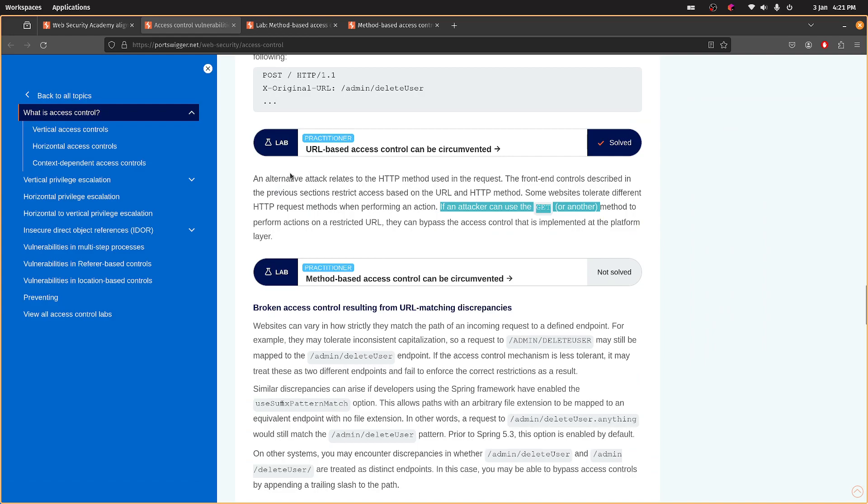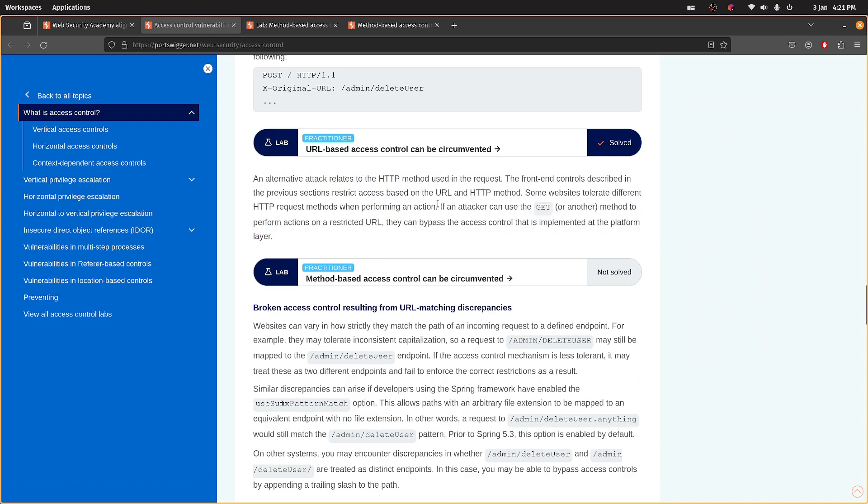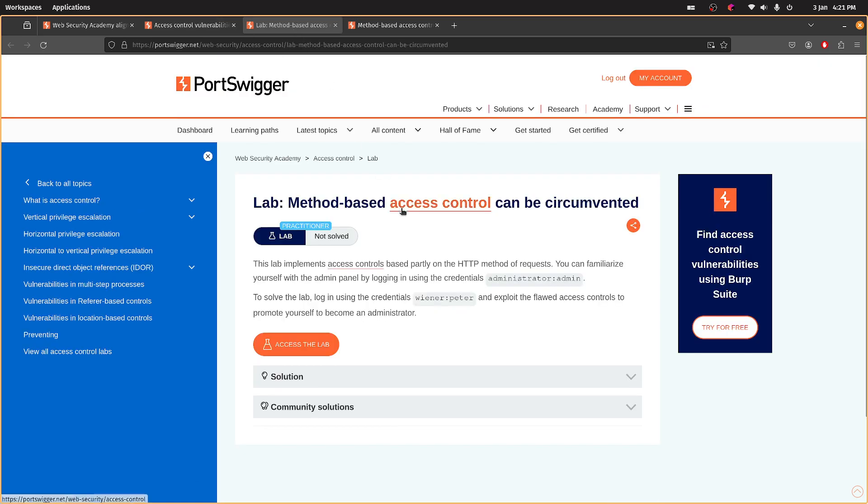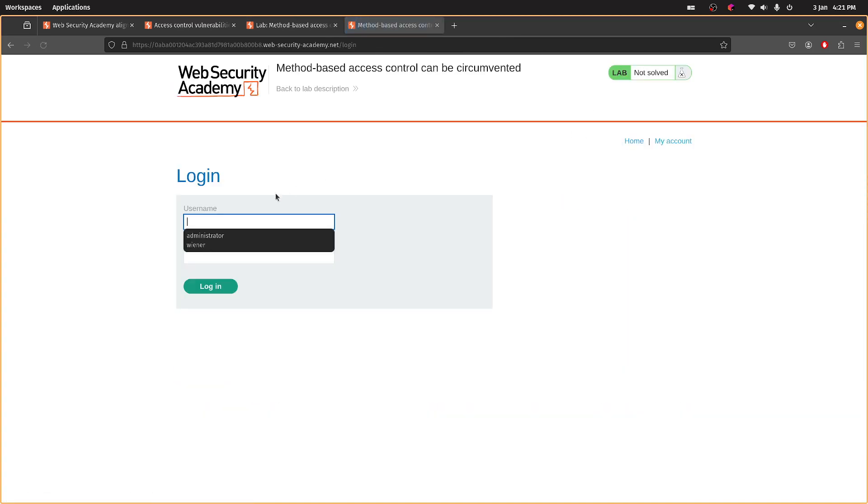But in here, I was reading this little section. And this bit, interestingly, says you can change to GET or another. So I'm presuming there's going to be a request in here that you can change to a GET request and escalate your privileges.